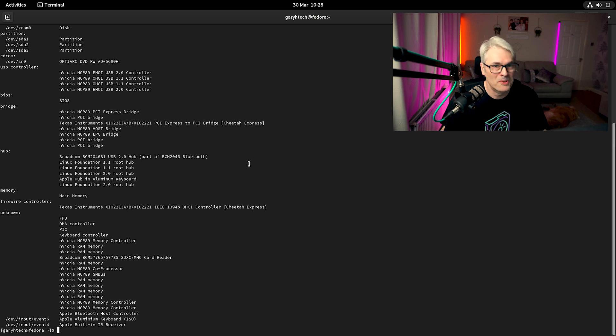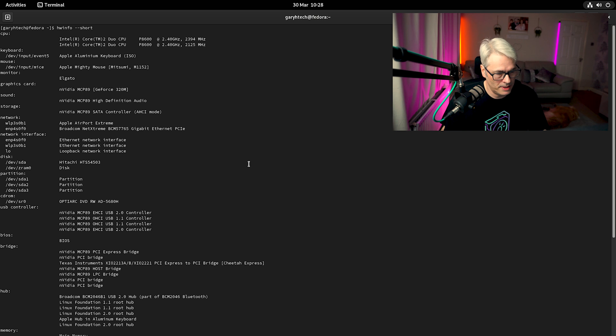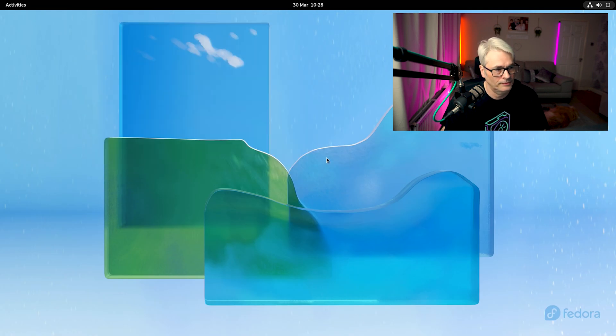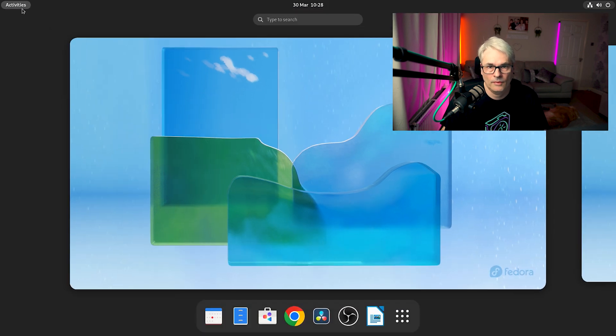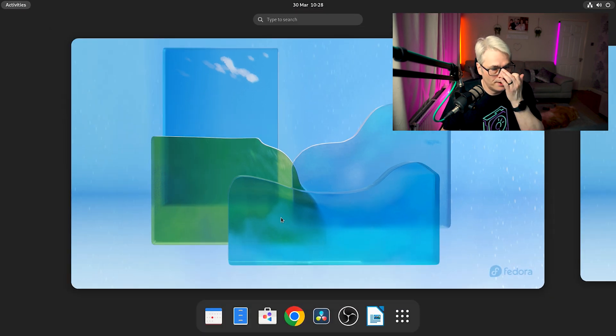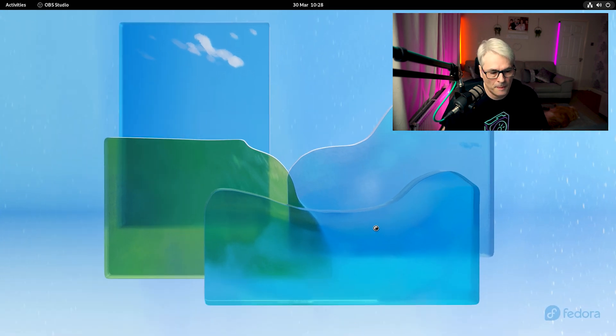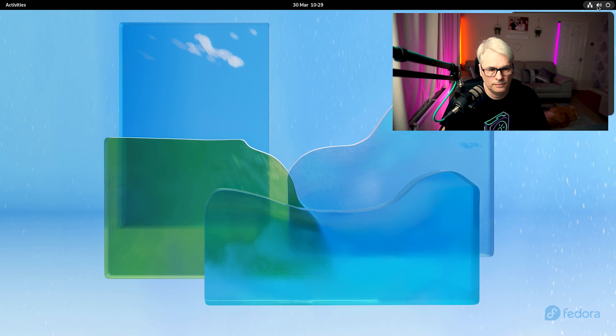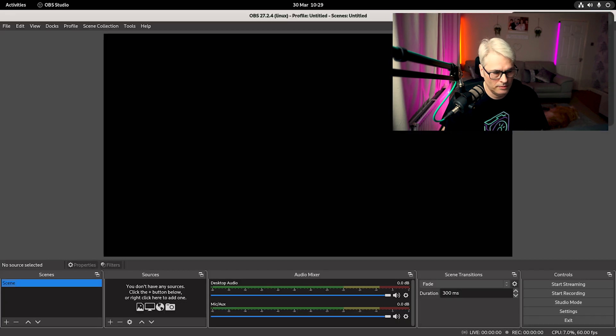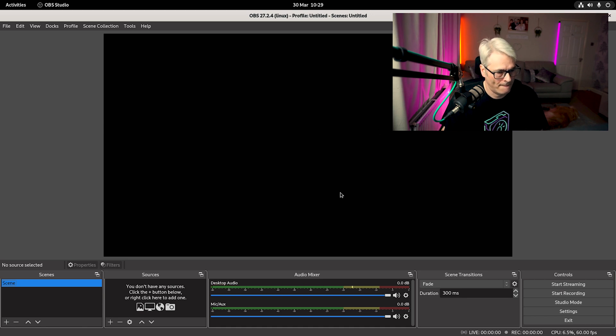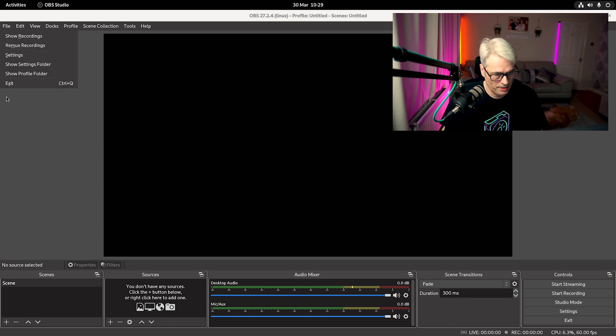Where were we? So let's have a quick look at the other bits. OBS Studio. I would need this for my day to day stuff. So there we go. OBS Studio. That's good.